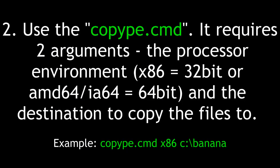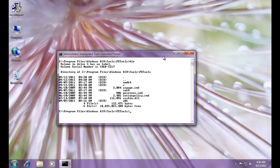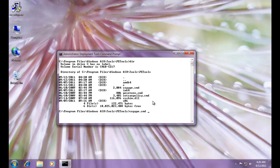Next, use the copyPE command or copyPE.cmd file. It requires two arguments, the processor environment, X86 for 32-bit and AMD 64-IA64 for 64-bit, and the destination to copy the files to. So the tool I want to use is copyPE.cmd. And the first argument I want to supply is this x86 directory because I'm 32-bit and Intel chipset.